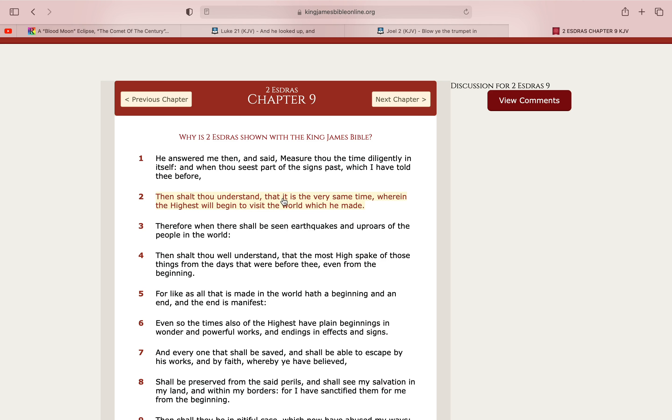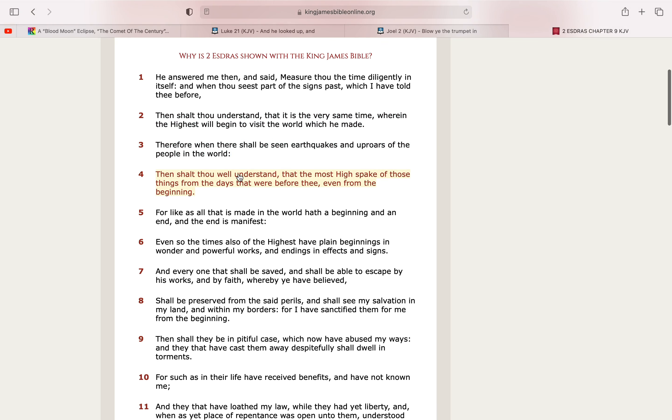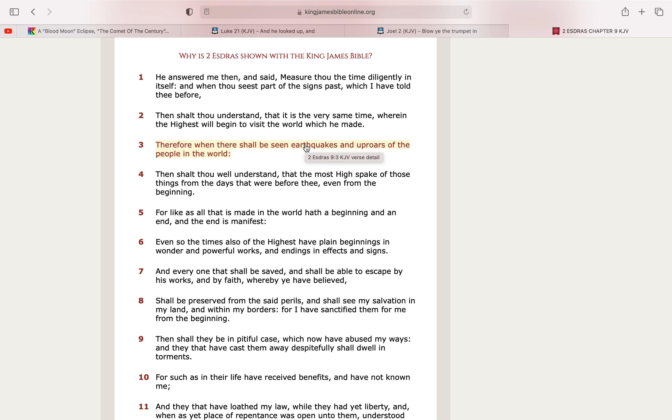That it is the very same time wherein the highest will begin to visit the world in which he's made. Therefore, when thou shalt be seen earthquakes and uproars of the people in the world. Man. We had like five different earthquakes back and back in the past few weeks, man. Uproars of the people, man. People are uproars. Just right now, you had all these pagers blowing up. Overseas. Over there, there's a number of chaos going on, man.